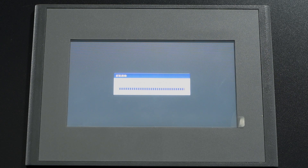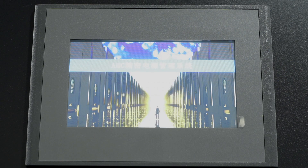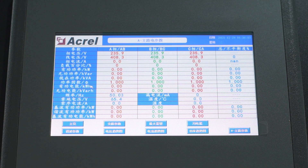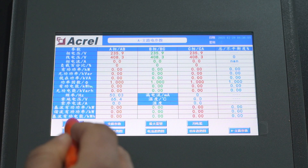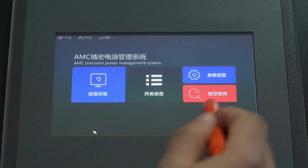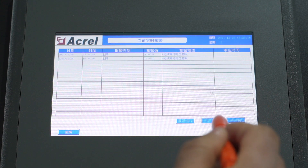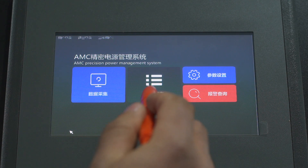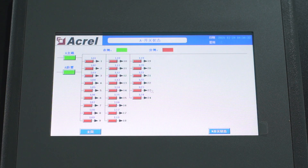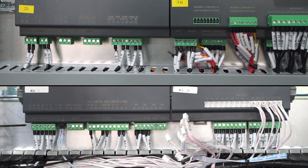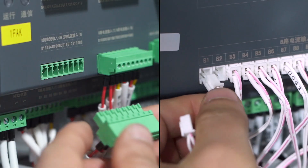It monitors input and output switch values and the status of the lightning arrestor in real time, and realizes a high degree of integration of monitoring loops in the volume of traditional instruments. The device is mainly composed of a main circuit module, a shunt module, a current transformer, and a touch display screen.